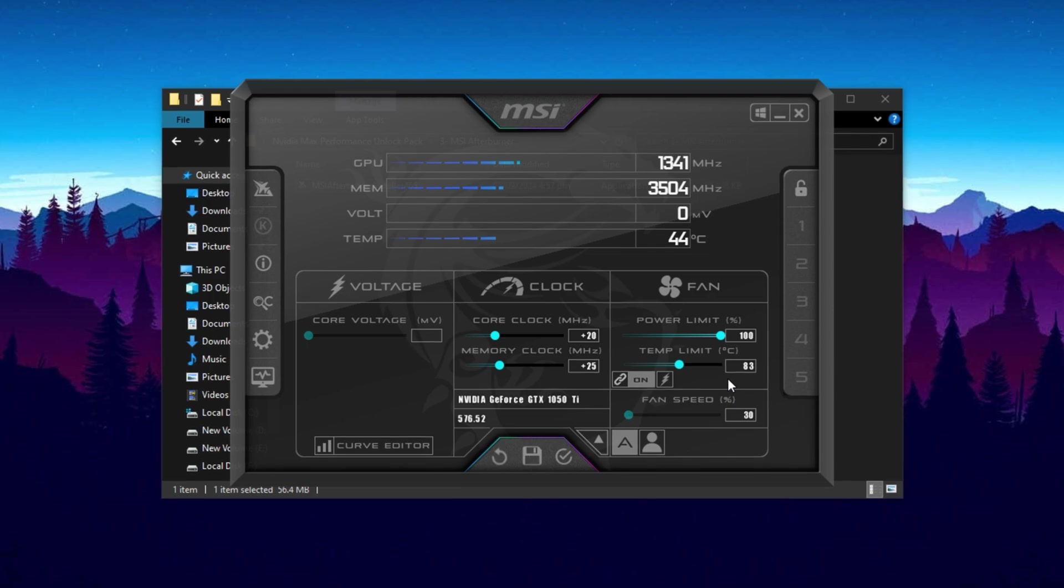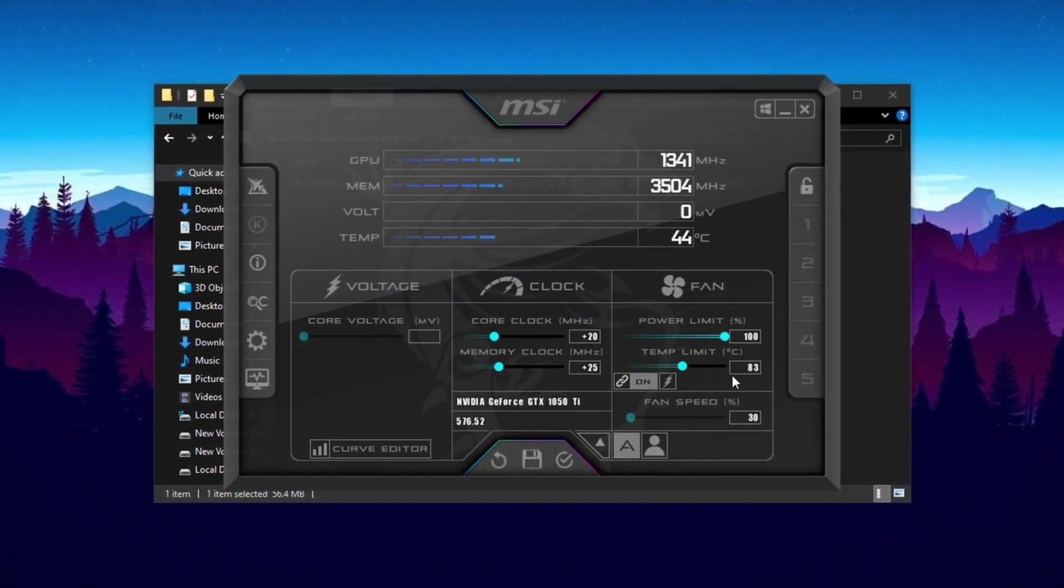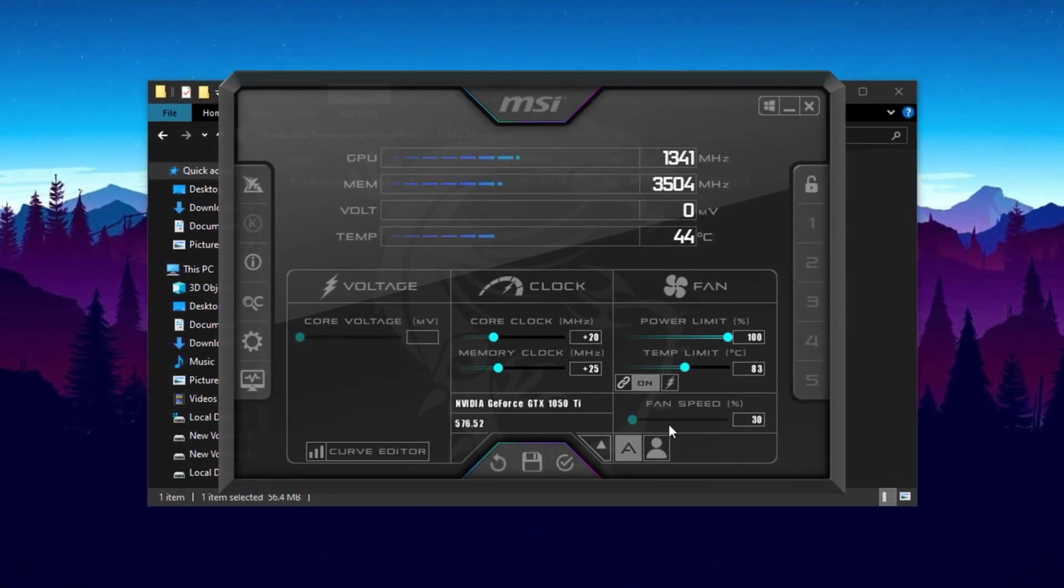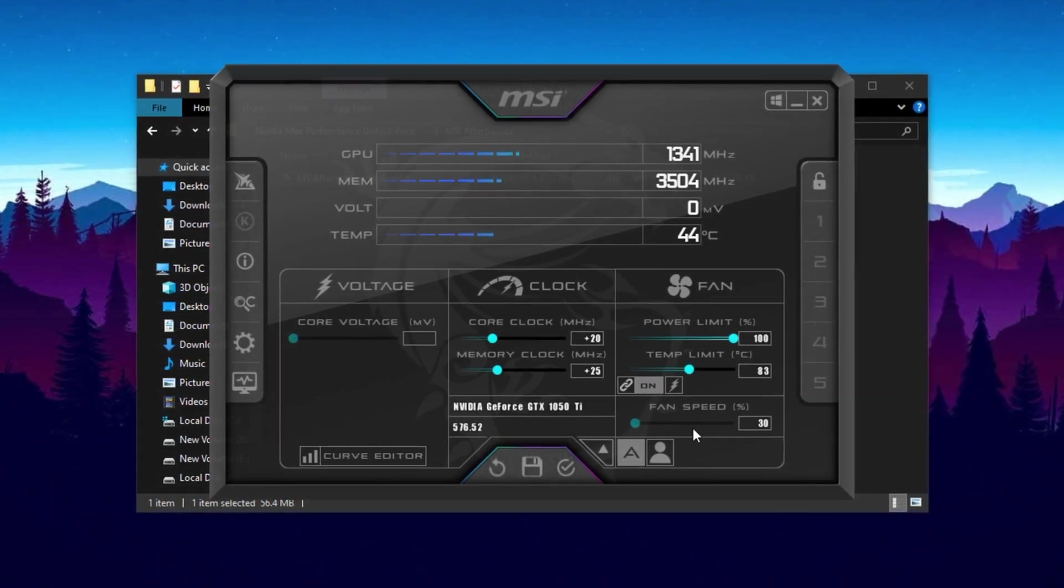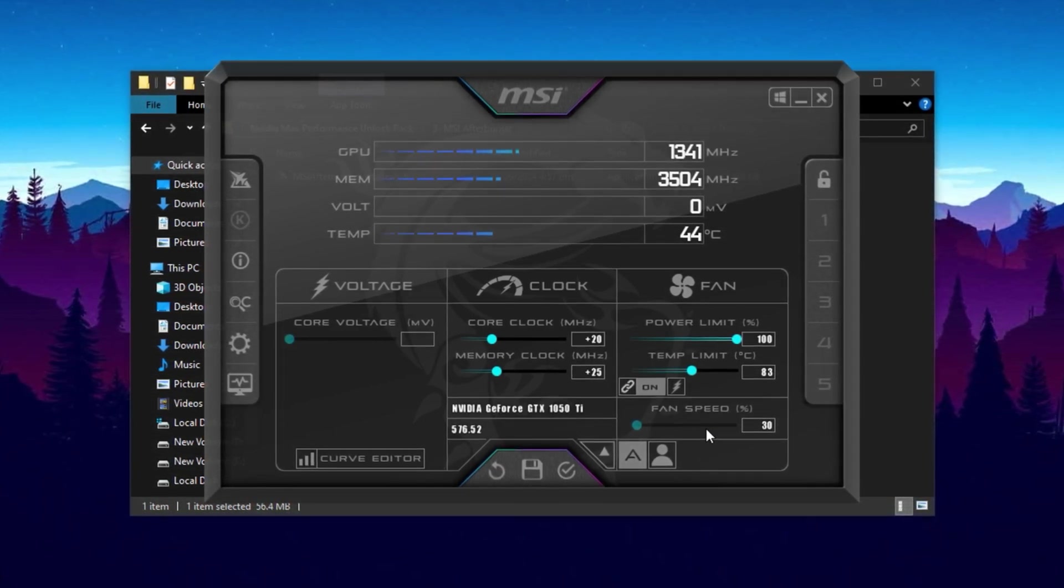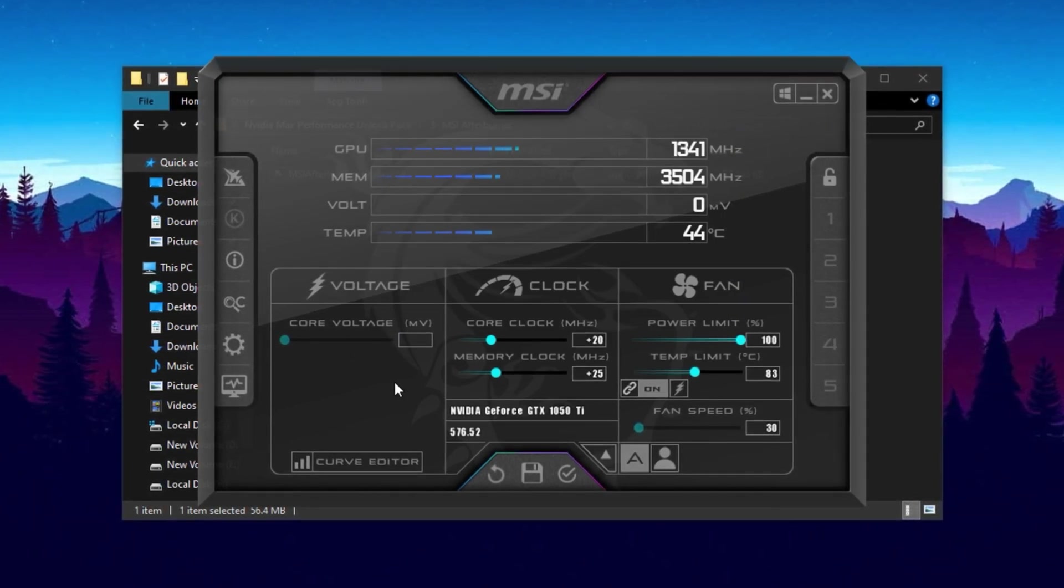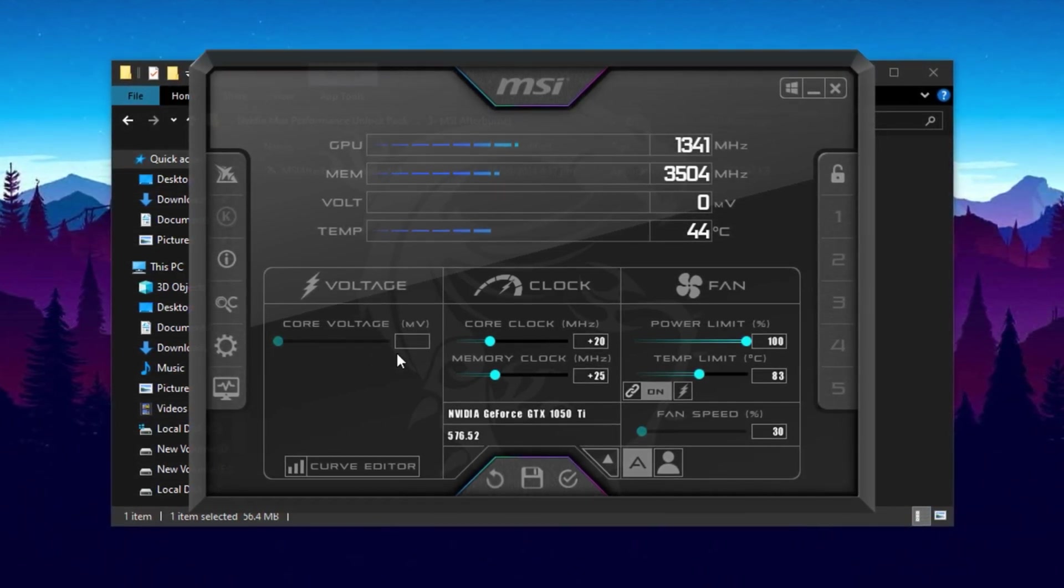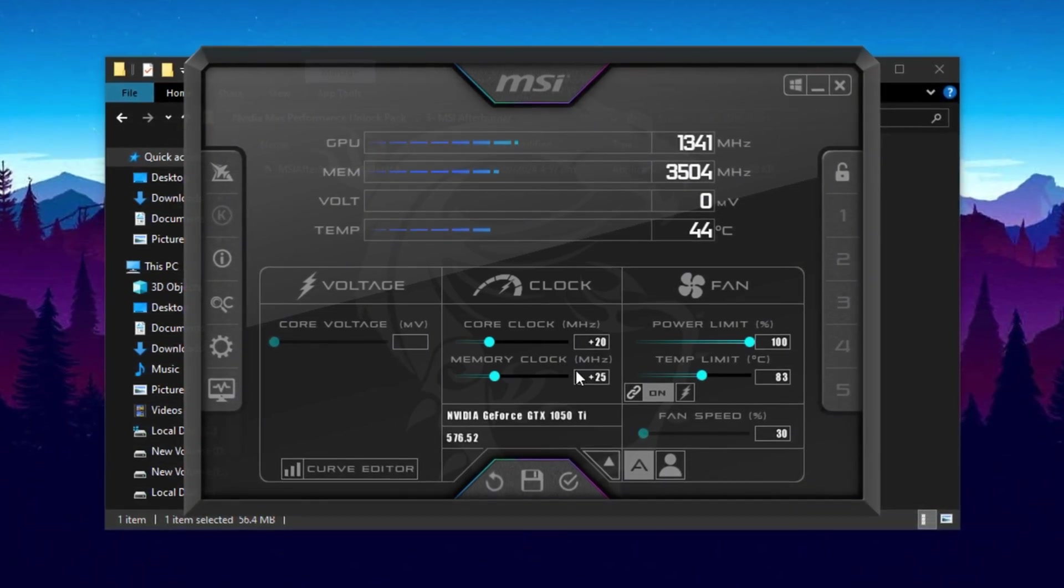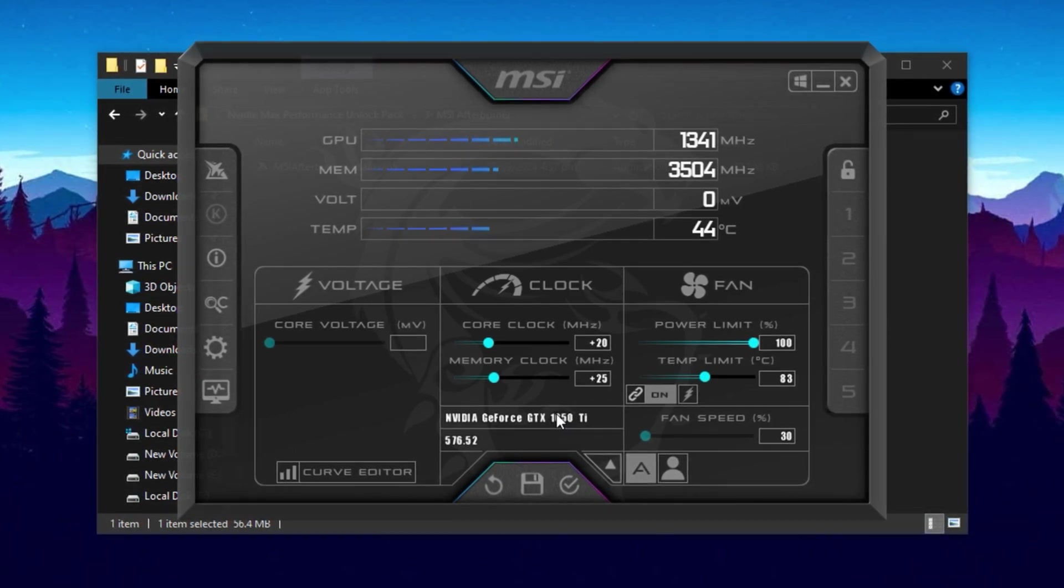For the temperature limit, set it to around 83 degrees Celsius. This is a balanced point where your GPU can still perform well without overheating. As for fan speed, it's best to leave it on auto, allowing your card to adjust cooling based on the workload. But if you're playing in a hot environment or want lower temperatures, you can set it manually. Just keep in mind it will make your system a bit louder. Lastly, avoid touching the Core Voltage. Increasing voltage can lead to much higher temperatures and may shorten the life of your GPU. It's better to leave it untouched, unless you're experienced with manual overclocking and have advanced cooling in place. By carefully applying these settings, you can get a noticeable performance boost while keeping your system stable and safe.